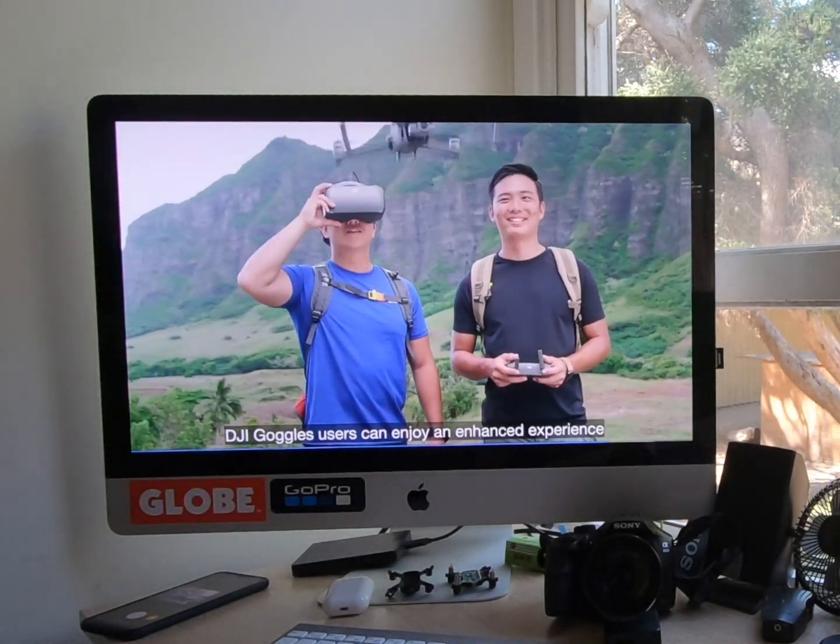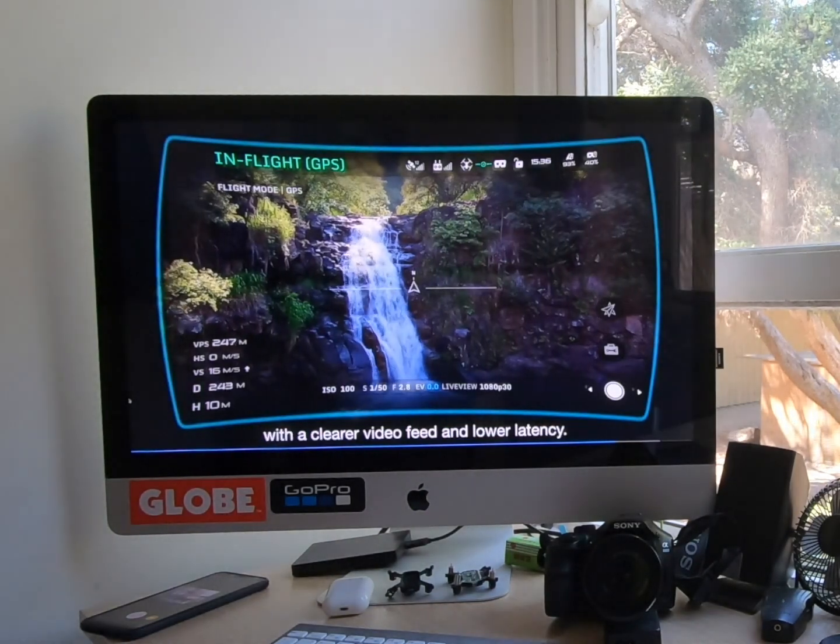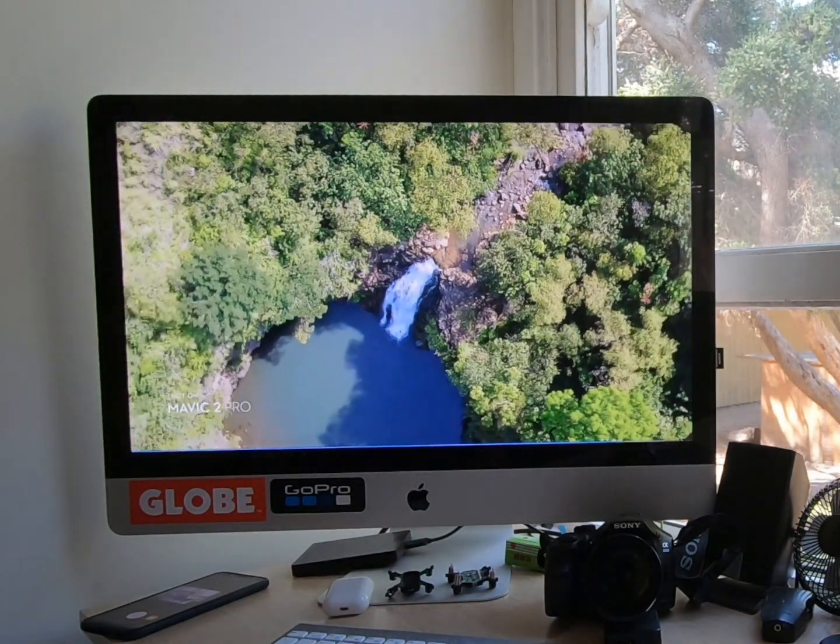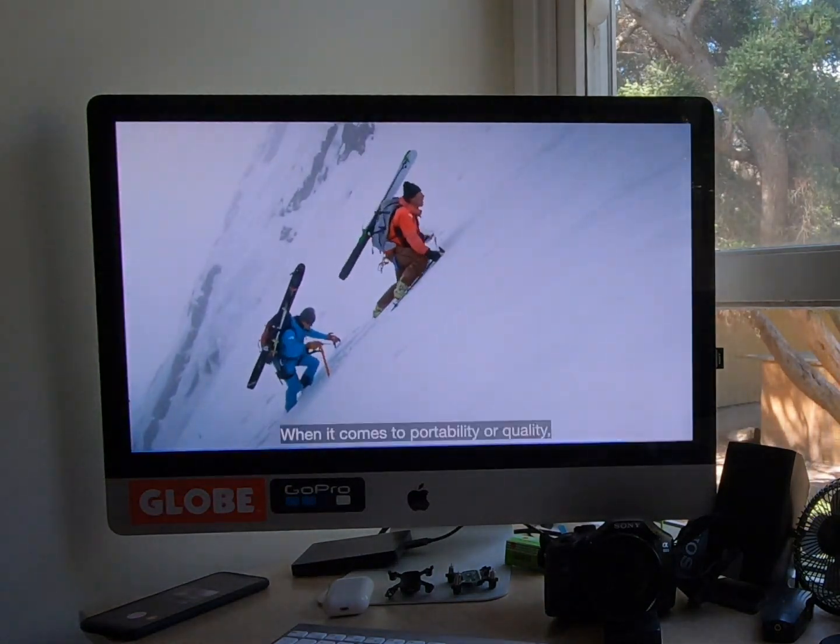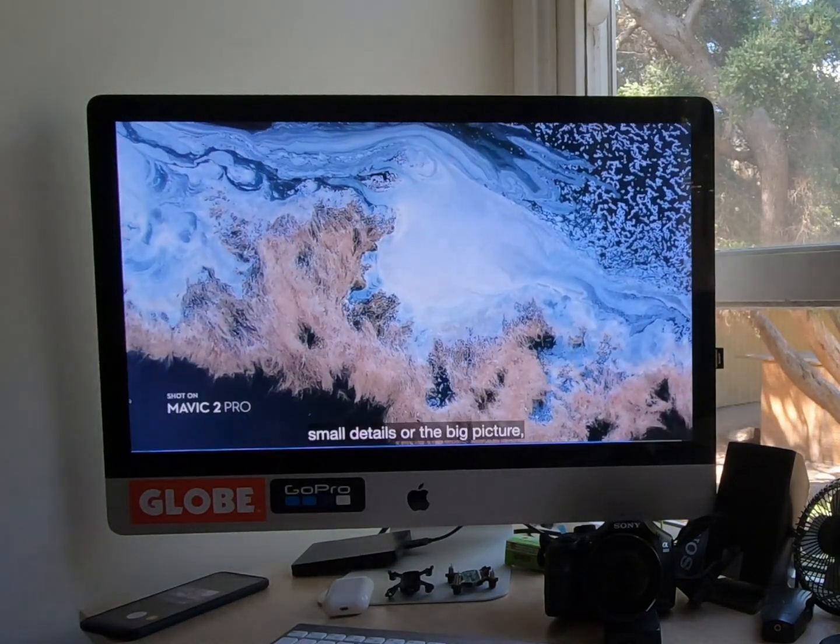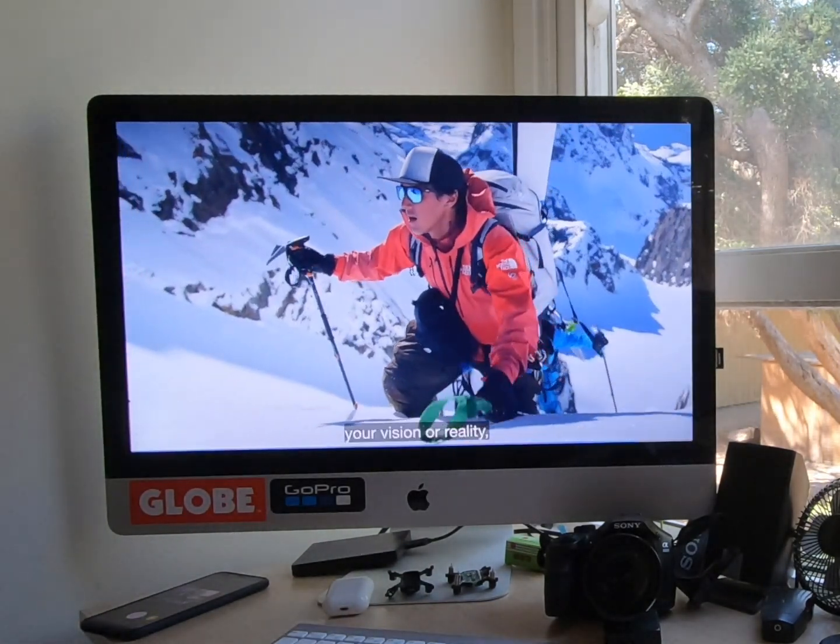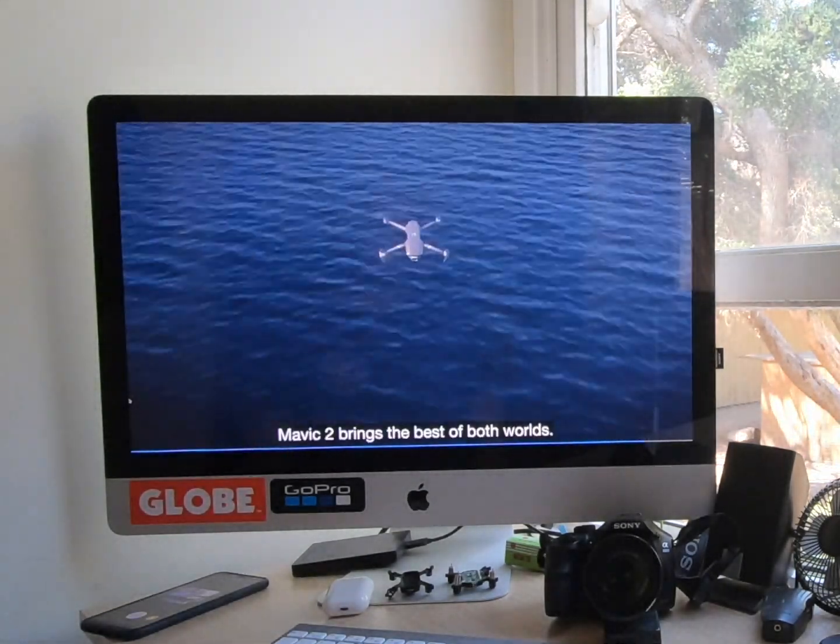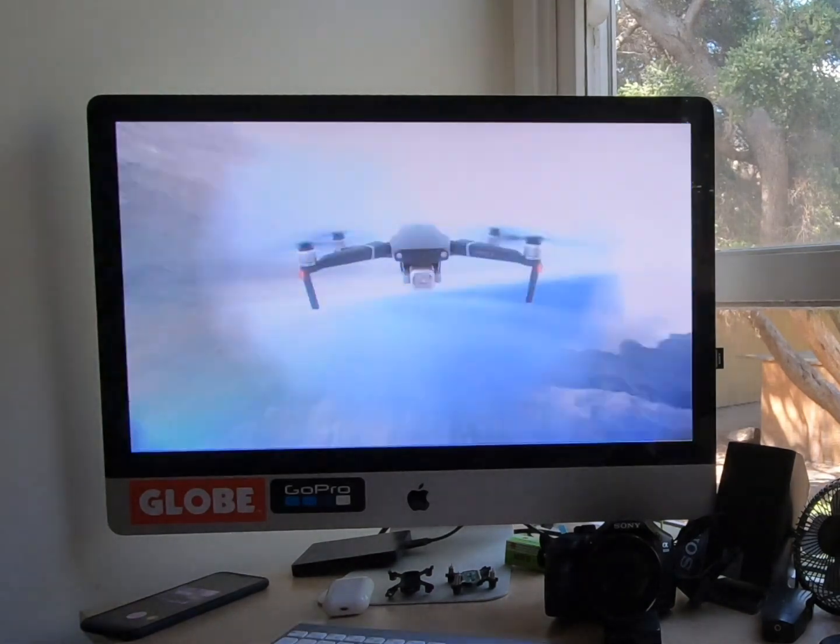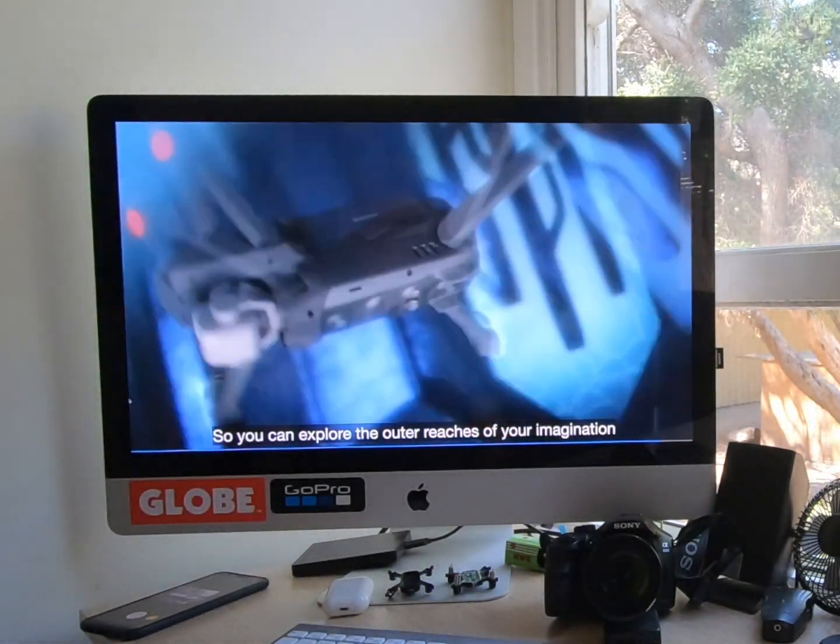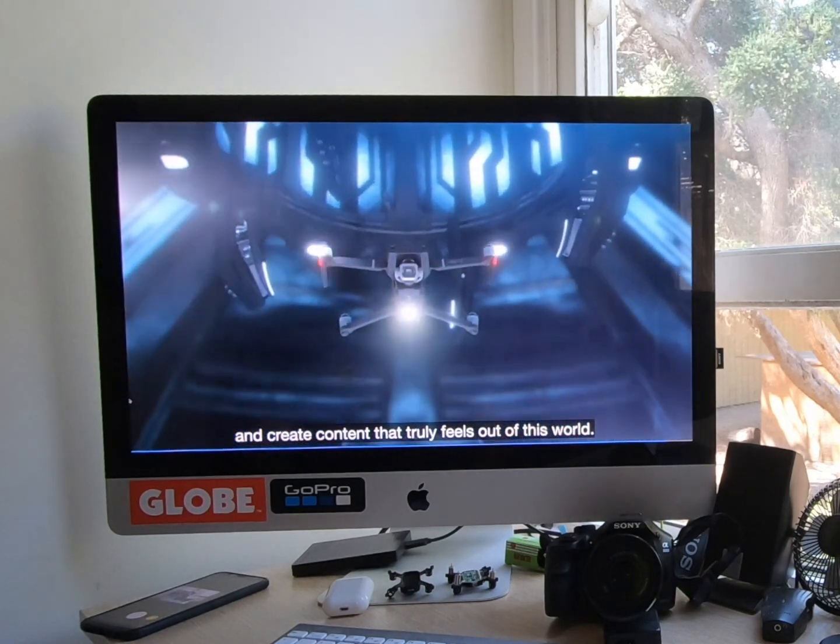DJI goggles users can enjoy an enhanced experience with a clearer video feed and lower latency. When it comes to portability or quality, small details or the big picture, your vision or reality, Mavic 2 brings the best of both worlds. So you can explore the outer reaches of your imagination and create content that truly feels out of this world.